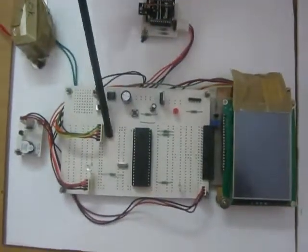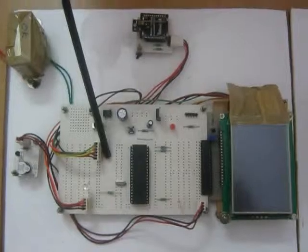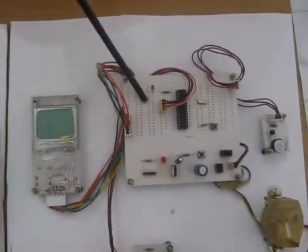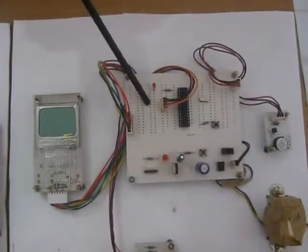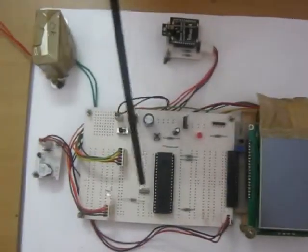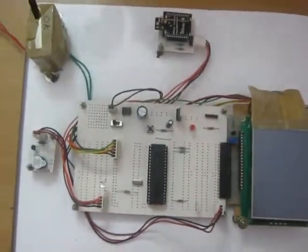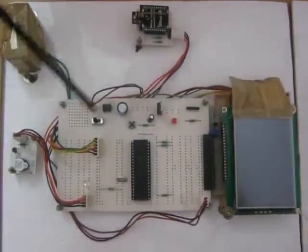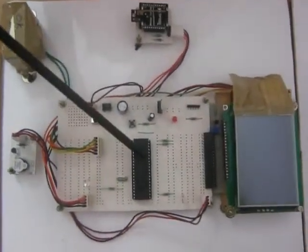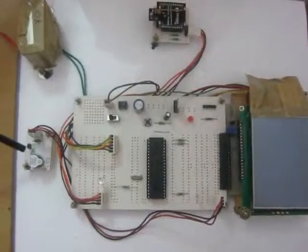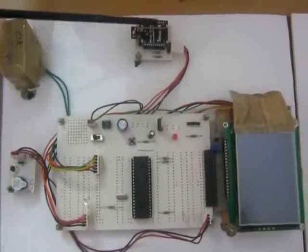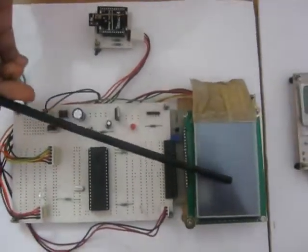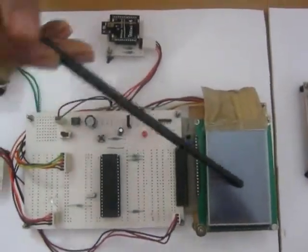This transmitter section should be placed along with the passenger and the receiver section should be placed along with the air hostess. In the transmitter section we have regulated power supply unit, PIC microcontroller, buzzer, Zigbee module and touchscreen and GLCD module.